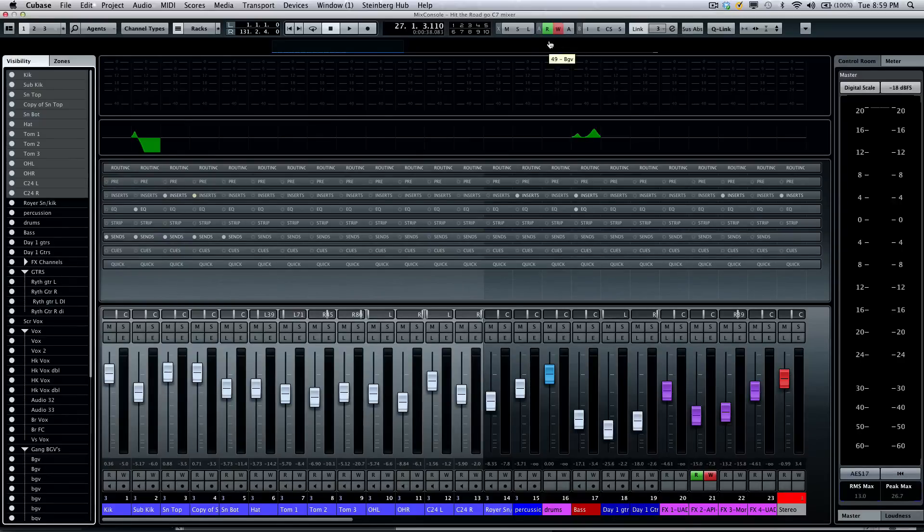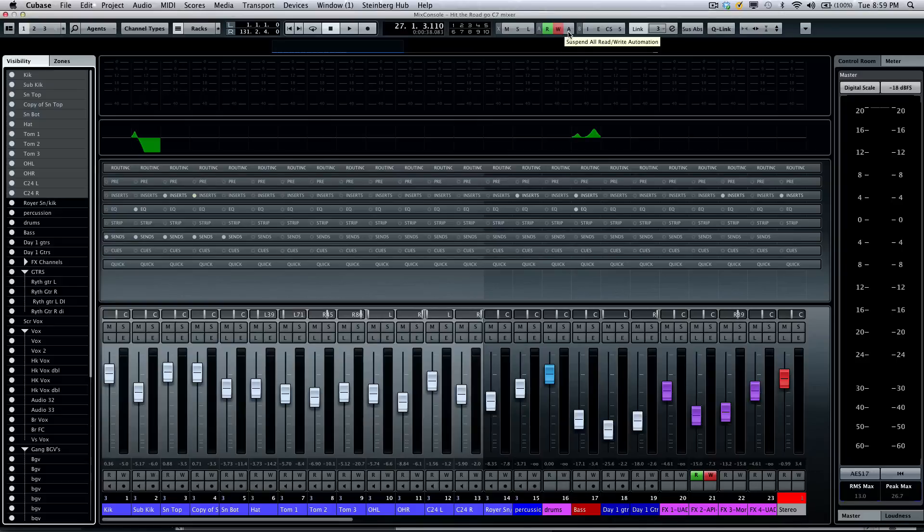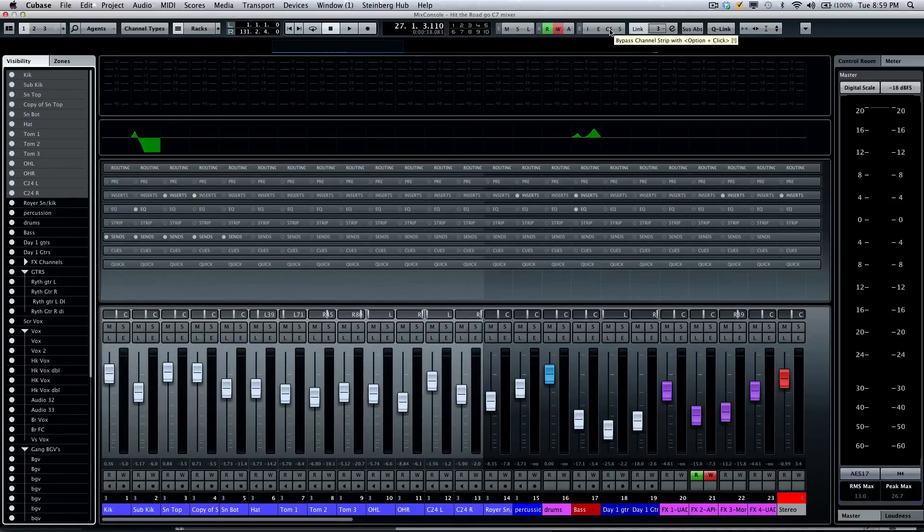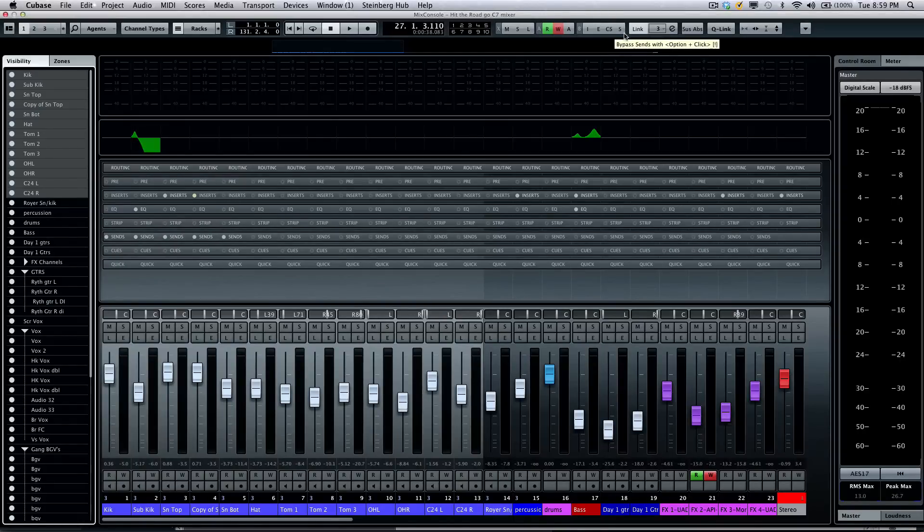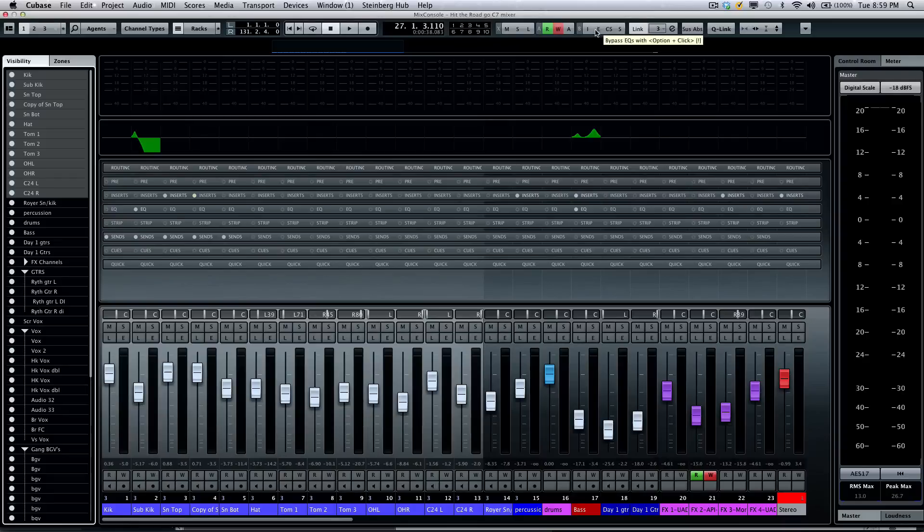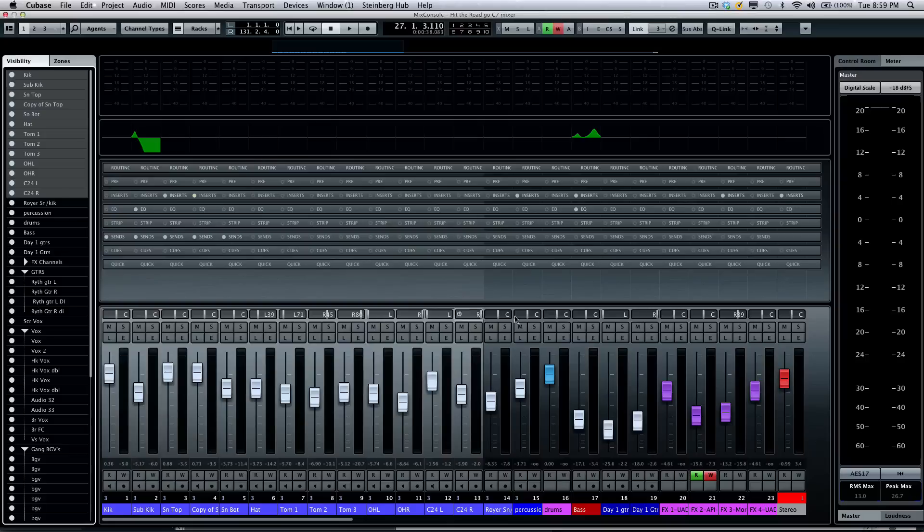Also across the top, we'll have our global bypass for automation read/write, but also the ability to bypass all the sends, the channel strip, your inserts, and EQs. So if you're exporting and you don't want to apply all the processing, you can in one fell swoop bypass all those different functions.